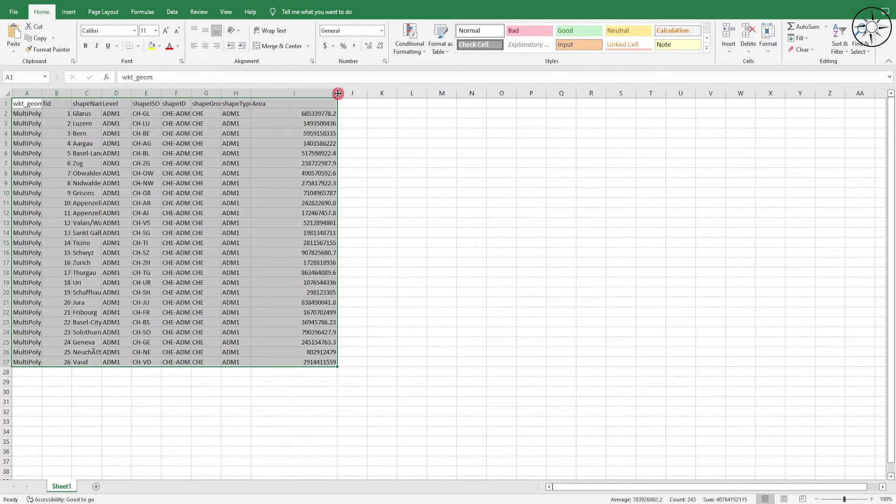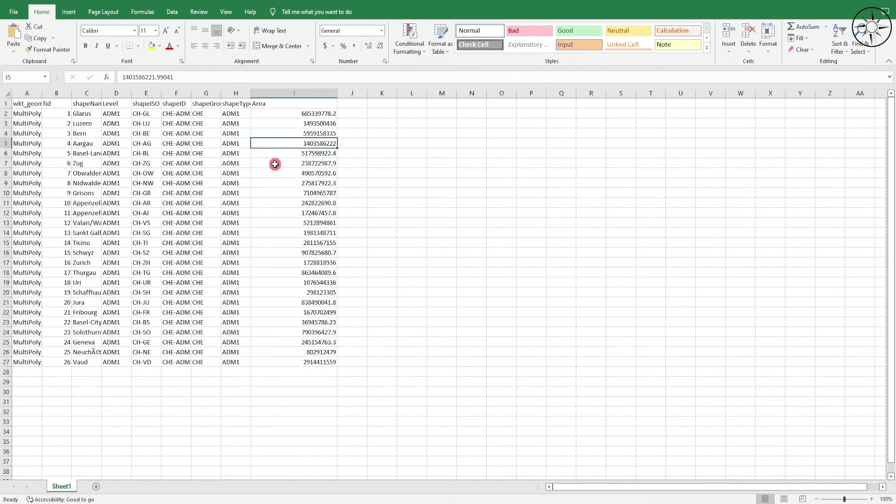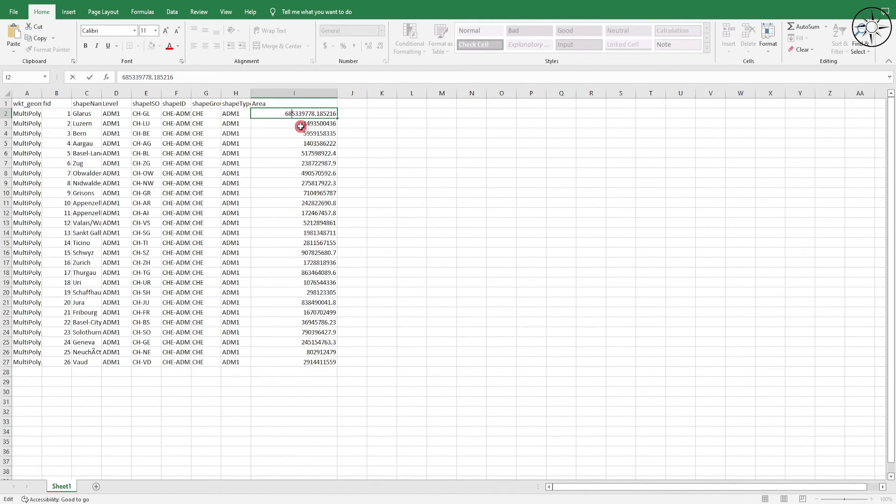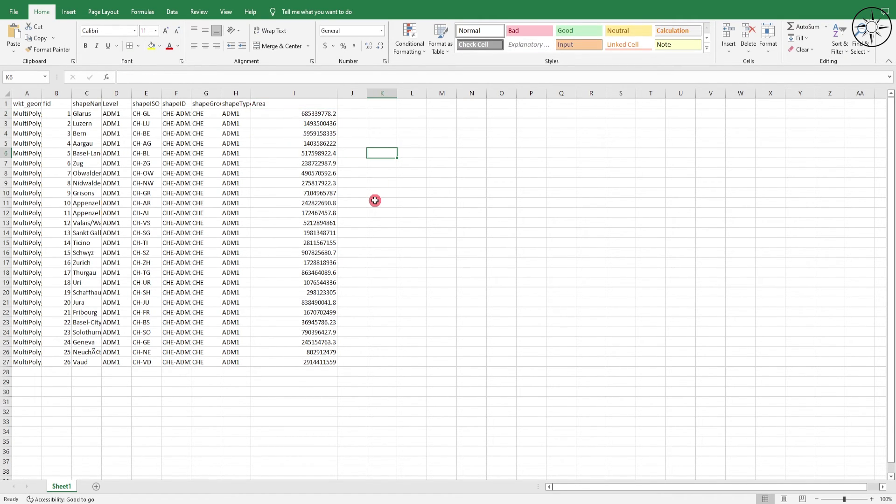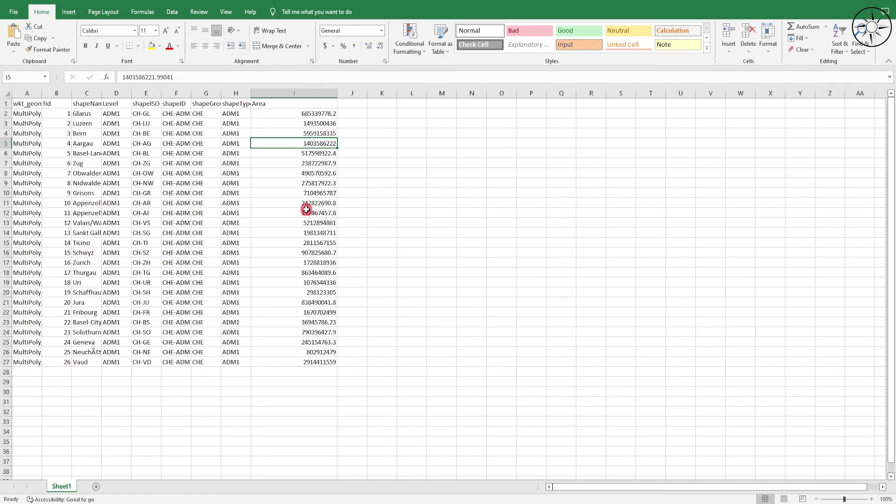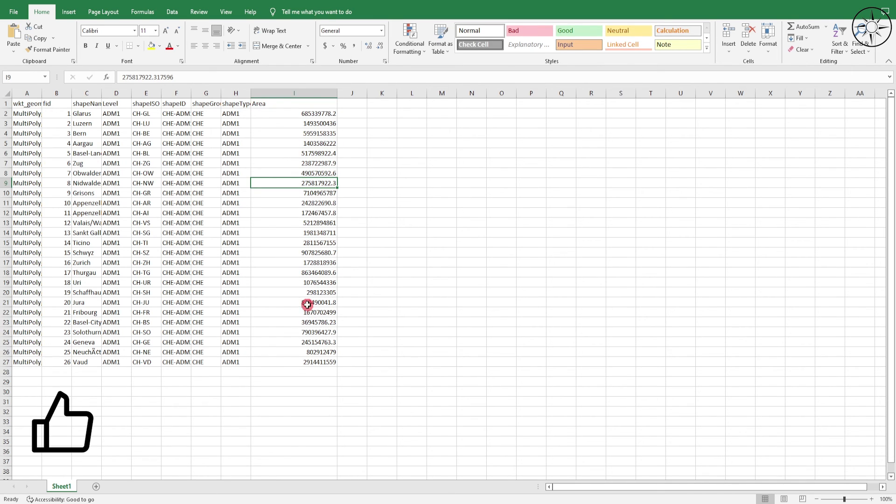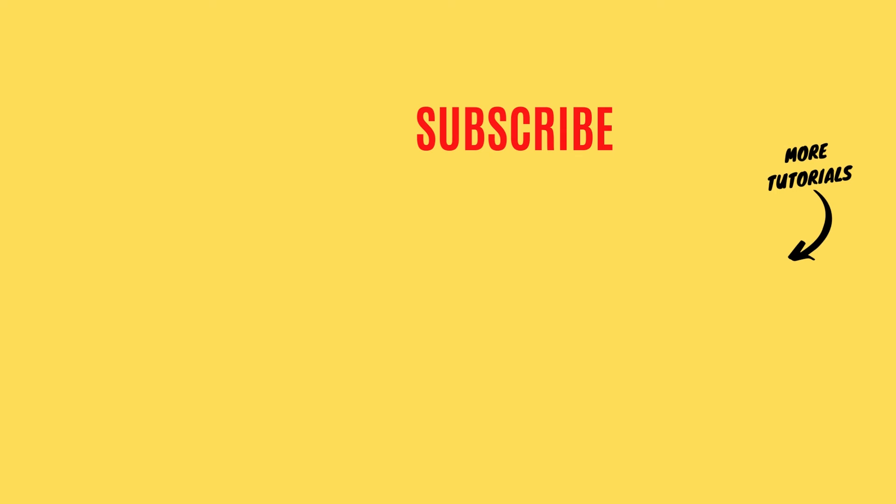Those values are in meters. This is why we projected our file into UTM, in order to get areas in meters. From here you can play with your values and use them for your geospatial analysis. Thanks a lot for watching and subscribe if you want to get more tutorials.